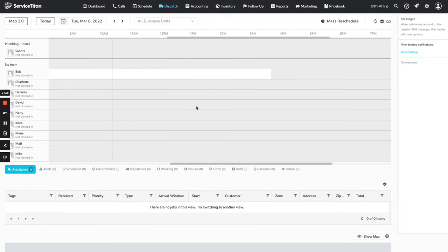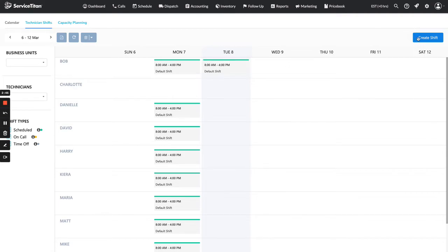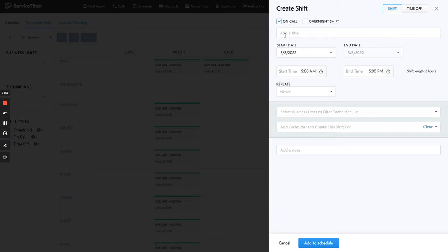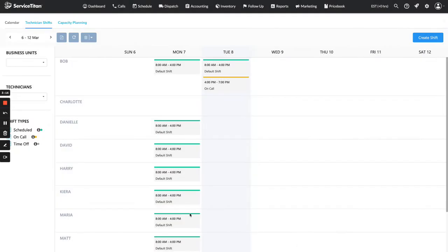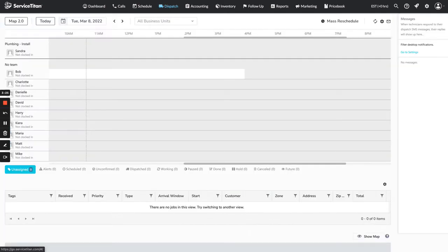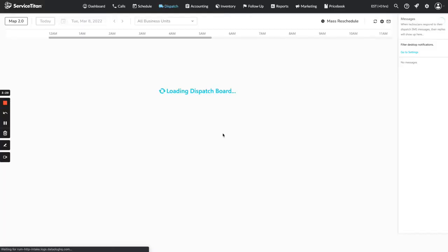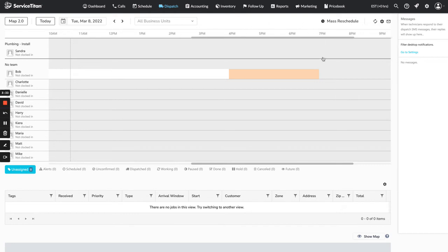Let's say Bob is going to be available for on-call between 4 and 7 p.m. tonight. So we'll add an on-call shift for Bob — come in here and create a shift. Since this is on-call, we're going to select On Call and just name it 'on call.' It's going to be from today, 4 p.m. to 7 p.m. This does not repeat — it's a one-off event. We'll select Bob and add it to the schedule. This adds an orange bar to Bob. On the dispatch board after refreshing, there is now an orange line between 4 and 7, indicating to your dispatchers that Bob is available for on-call calls between 4 and 7 p.m.